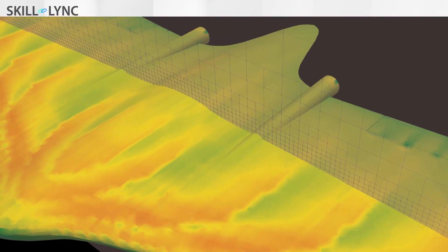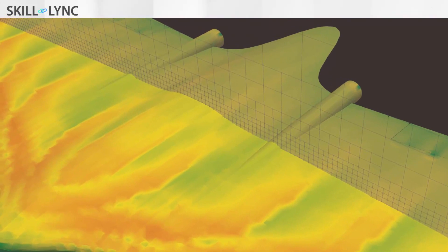Now let us zoom in and take a look at the mesh size near the wall. How big should this mesh be in order to capture the boundary layer accurately?